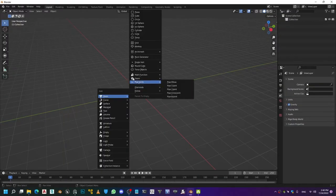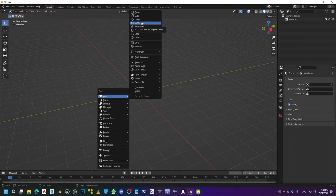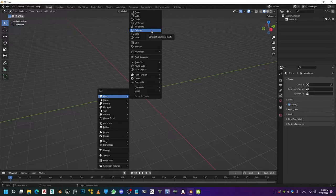Hey guys, welcome back to the tutorial. Today we are going to be comparing creasing with supporting loops, and see when you use which one and which one is better.